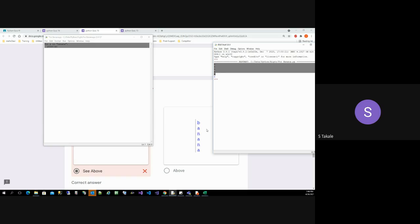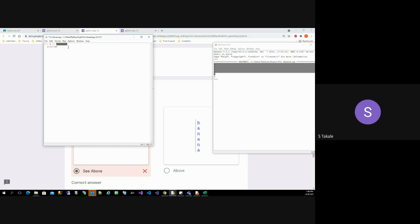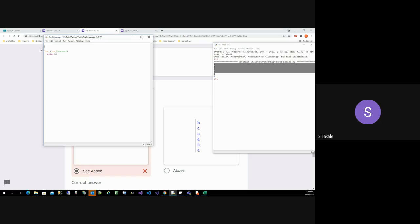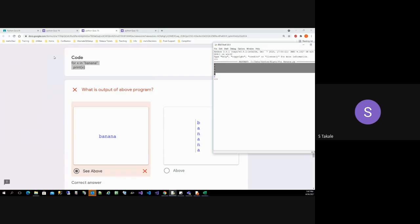So it's gonna print b the first time, then a, then n, then a again, n again, and a again. That's the reason it keeps printing individual letters on separate lines. Does this make sense to you guys? Always remember: a string is a set of characters, or a sequence of characters or letters. And if you are trying to use that in a for loop, it will iterate character by character. Let's move on to the next quiz.